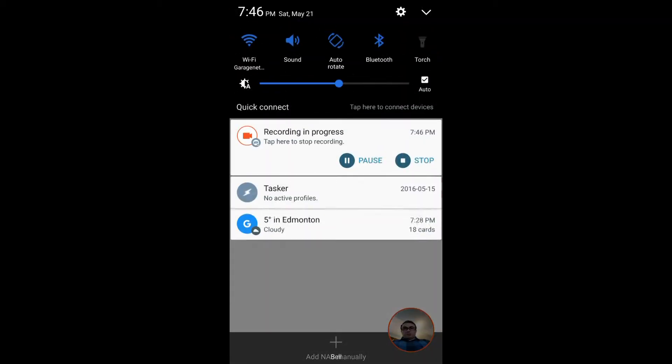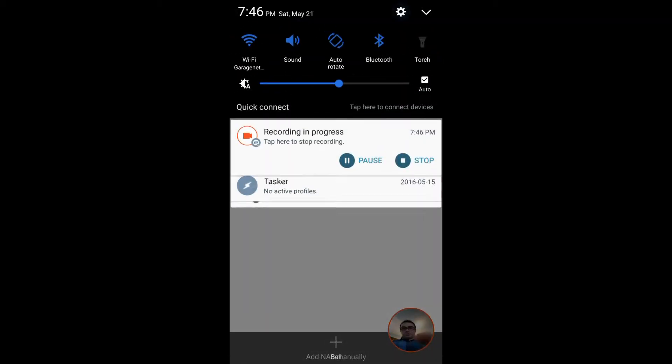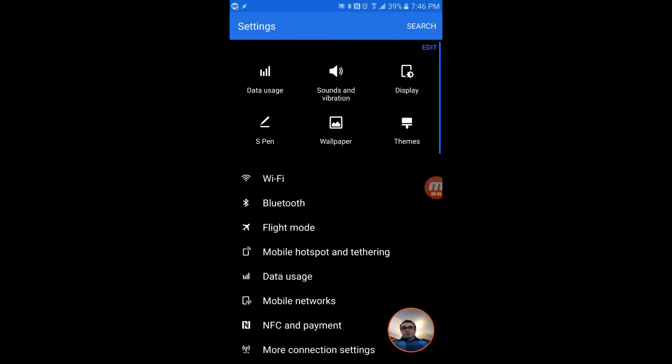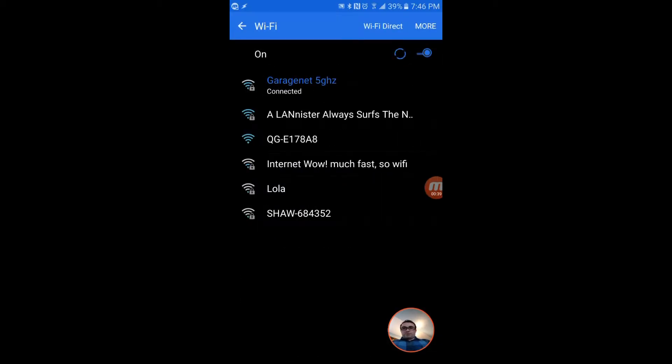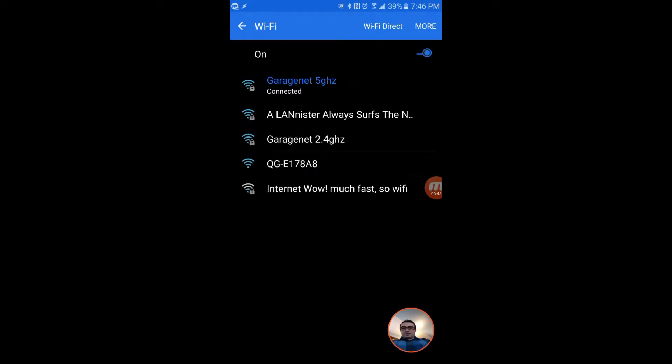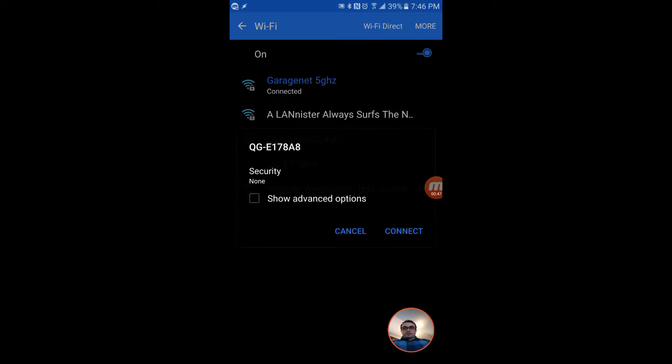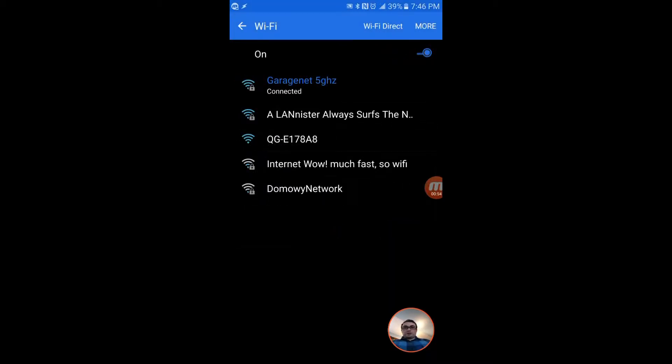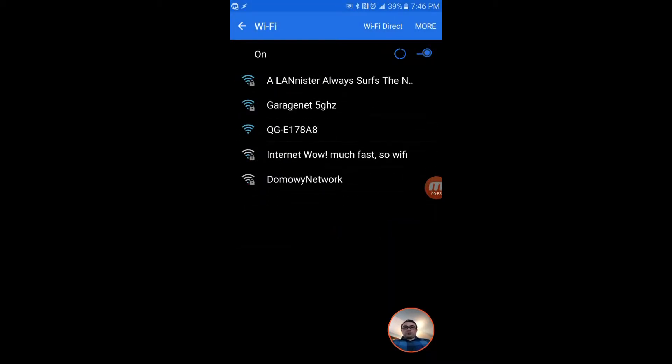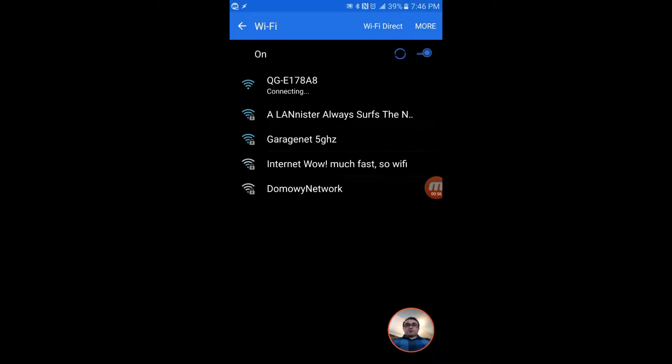So what that means is we got to go to the settings on the phone and go to Wi-Fi. You can see all the Wi-Fi networks in the area and you'll see this QGE 17 - that is the QNAP QGenie. Let's connect. It's unsecured off the start.